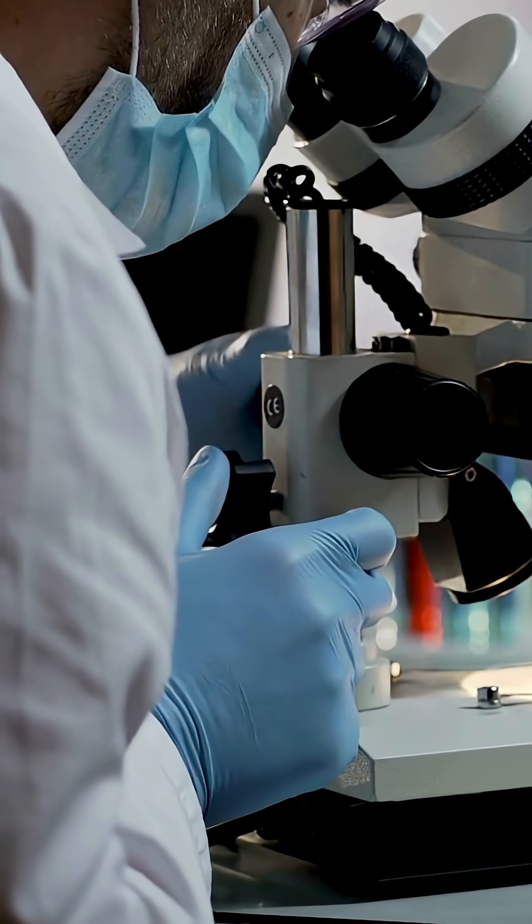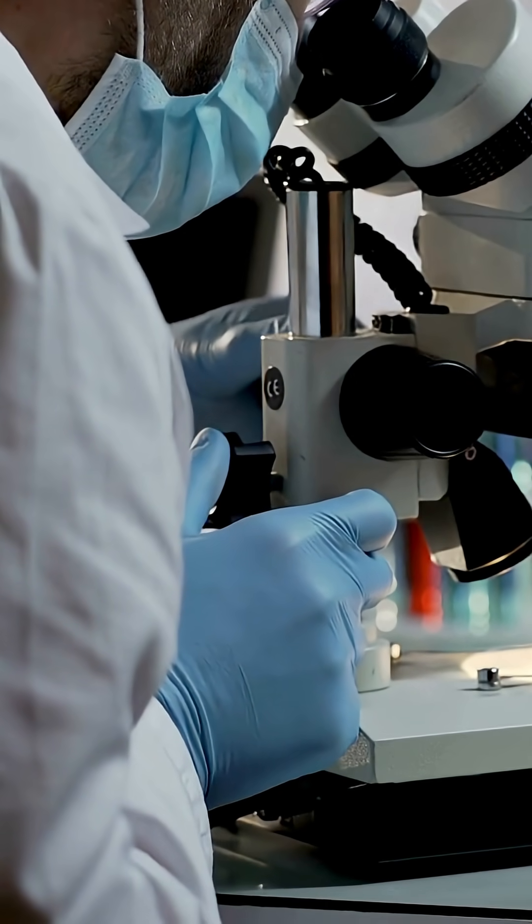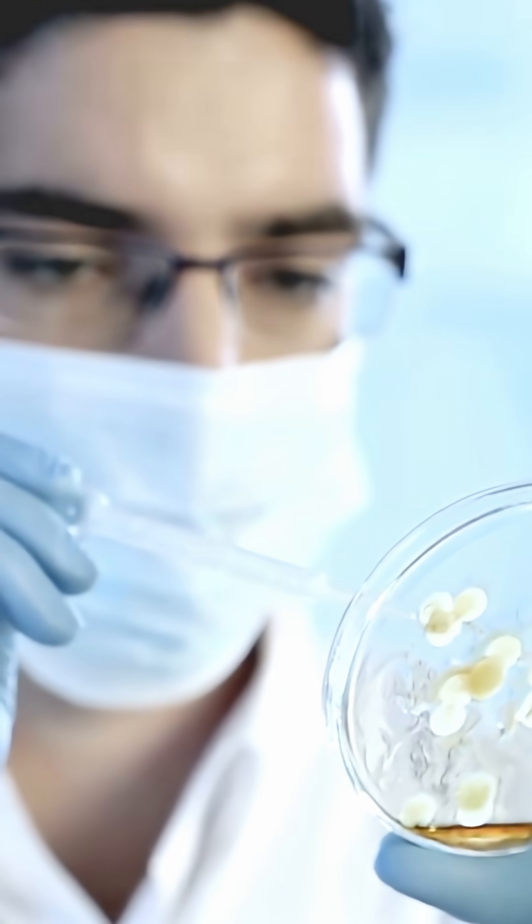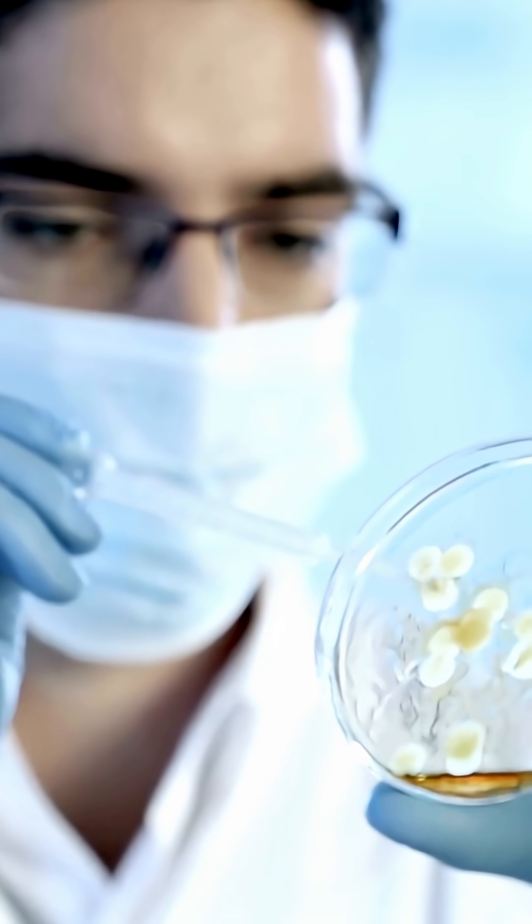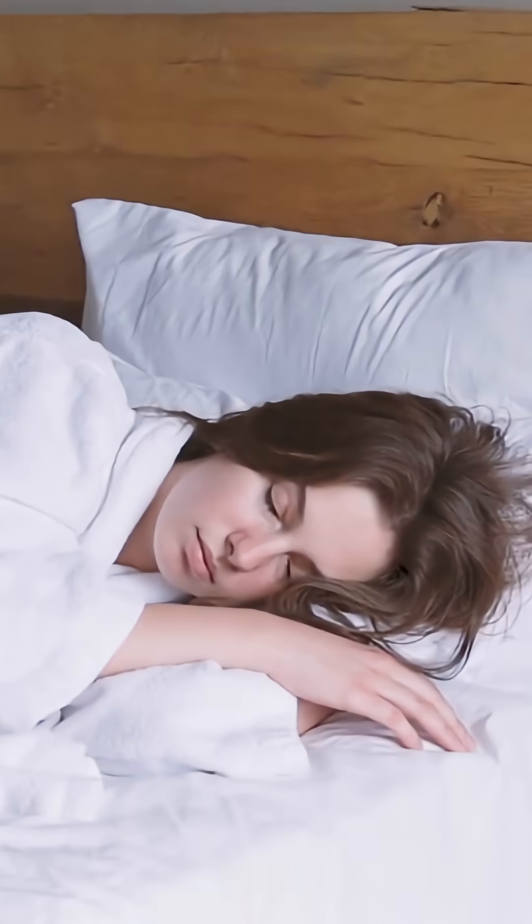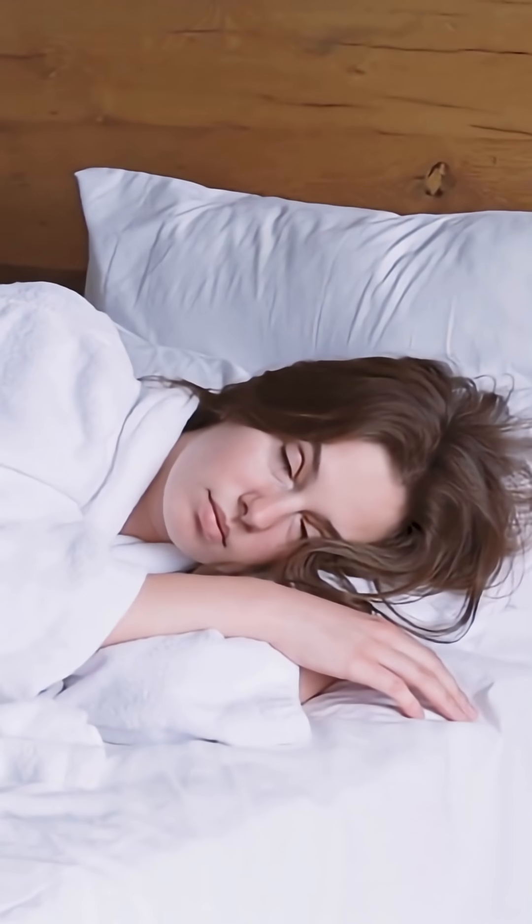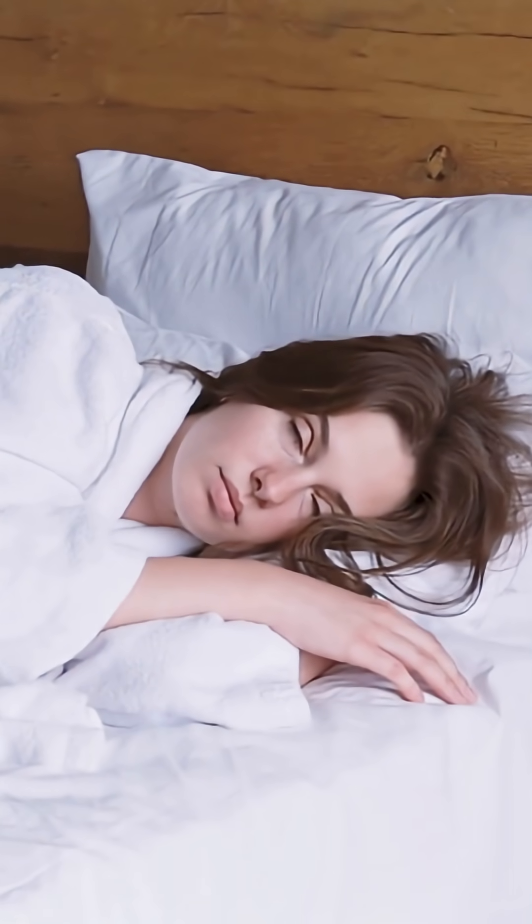Lab tests show that older mattresses can contain up to 16 million bacteria per square inch. That's why, over time, your mattress gets heavier, smellier, and far less hygienic, even if the sheets look clean.